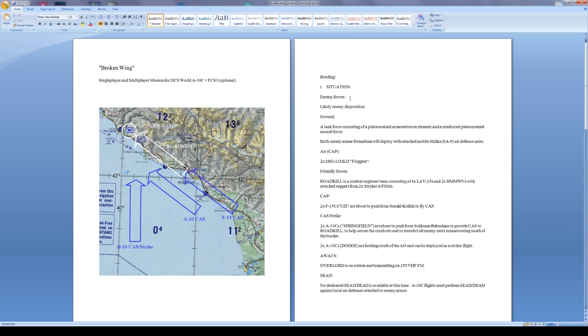A task force consisting of a platoon sized armored recon element and reinforced platoon size assault force is expected. Both enemy armor formations will deploy with attached mobile Shilka SA-9 air defense units. Those are good low altitude infrared guided air defense units, very very deadly if I get any close on them and can't pick them up.